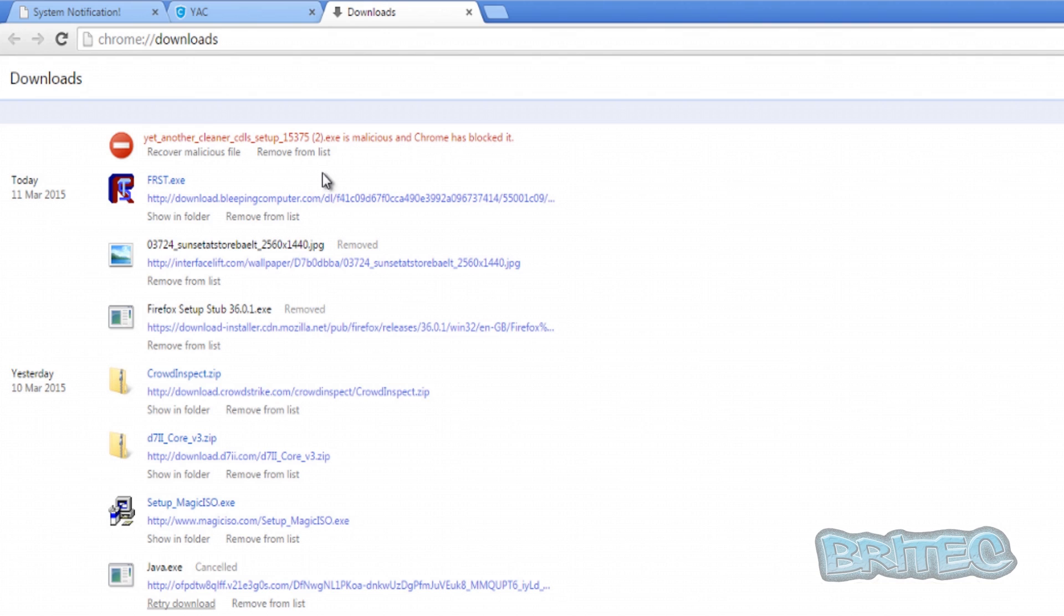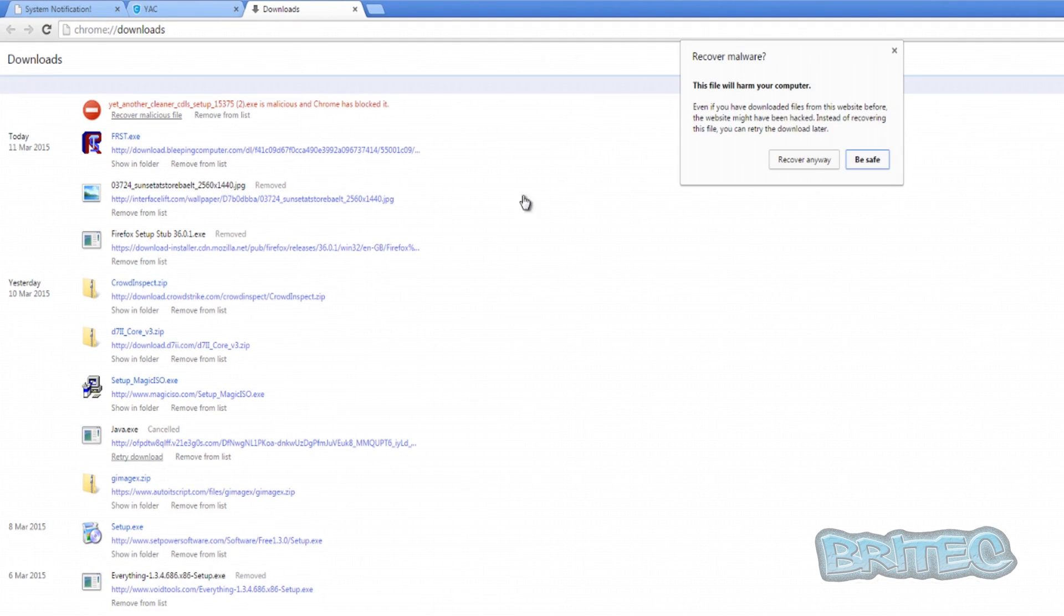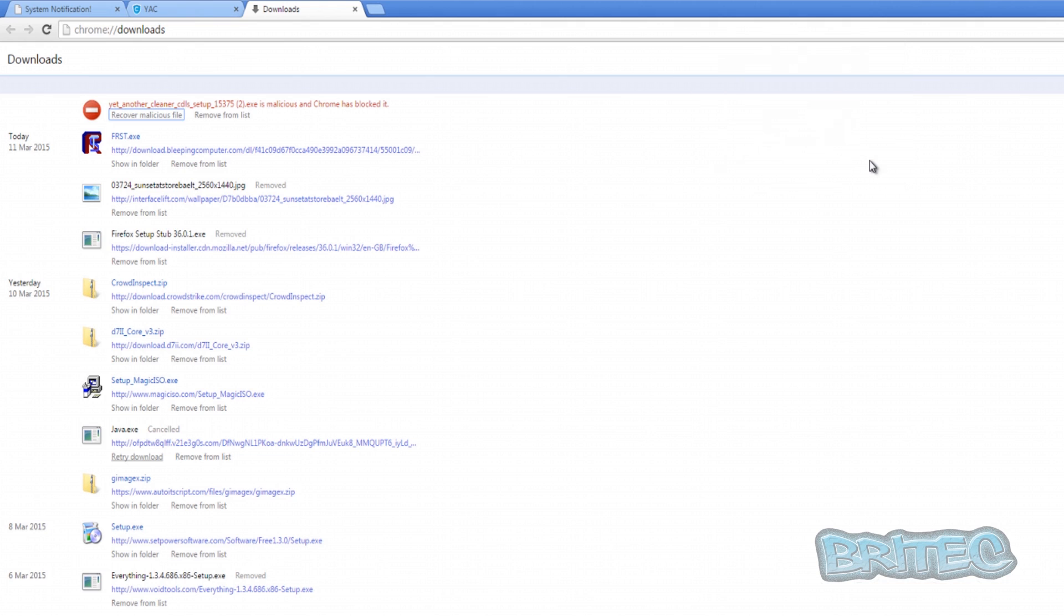This is just basically a test machine so it doesn't really matter, but obviously if you did do this it will recover that file. Now you can see here when I did try to recover the file, it gave me another warning saying recover malware. So it's just actually saying to you, are you 100% sure you do want to recover this? Because it is classed as malware and they're trying to say to you don't do it. You're trying to say be safe and then it will stop that from happening. Now if I continued with that, it will download.